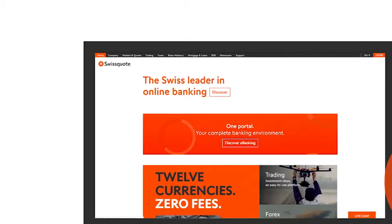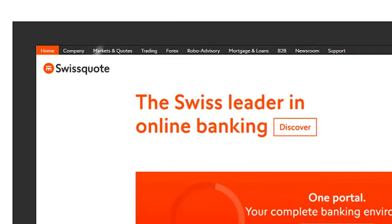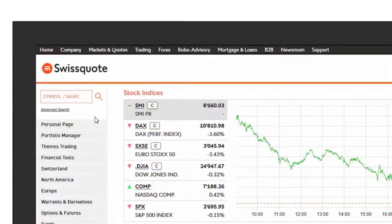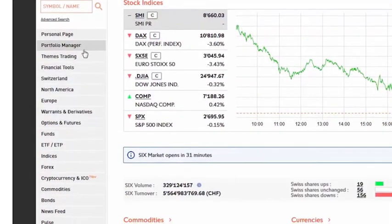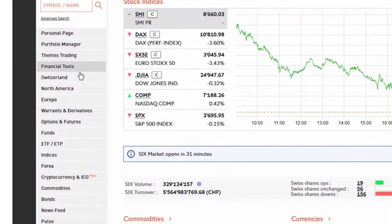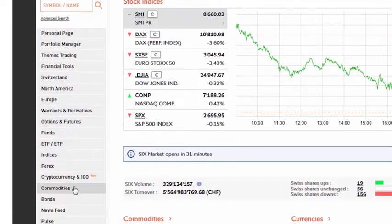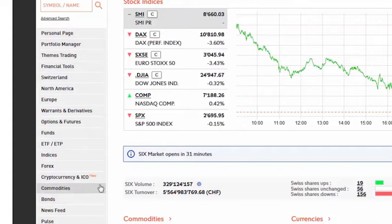By clicking on Markets and Quotes, you will find markets such as equities from Switzerland, Europe, North America, warrants and derivatives, options and futures, funds, ETFs and bonds.